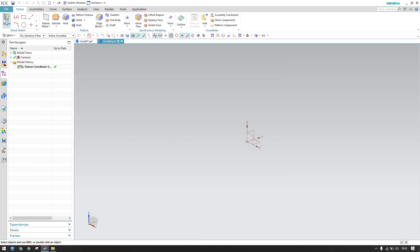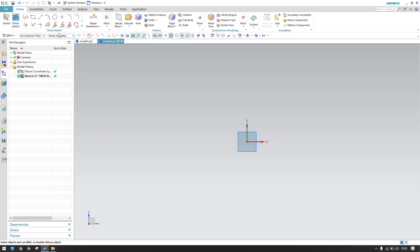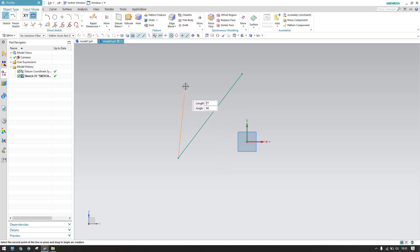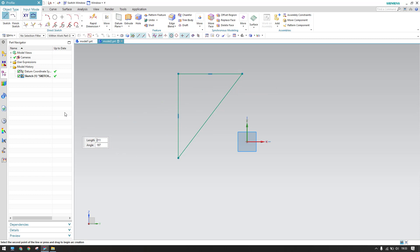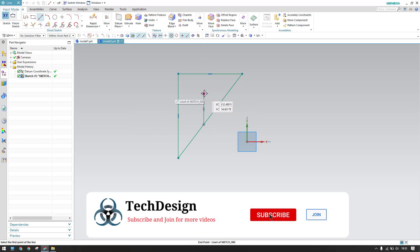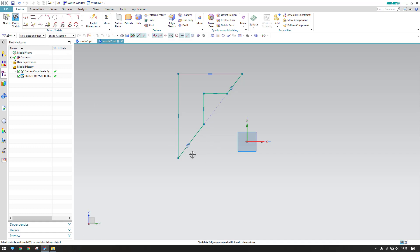I'm going to select one of the planes and go to the sketch environment on this plane, then click OK. Now I'm going to draw a simple sketch here, and I'm going to draw a line as well.